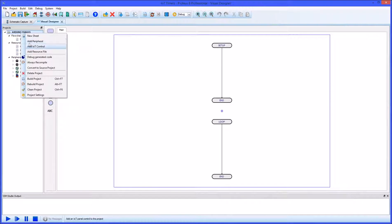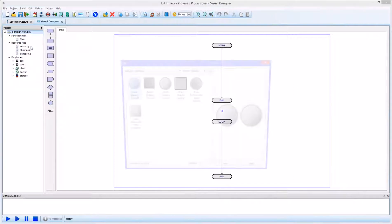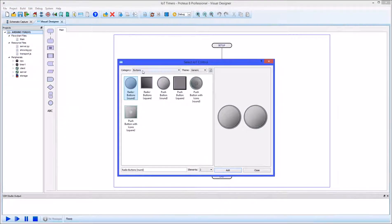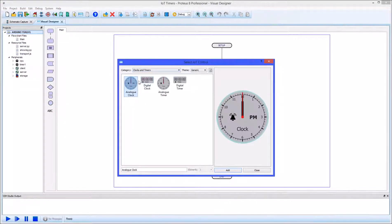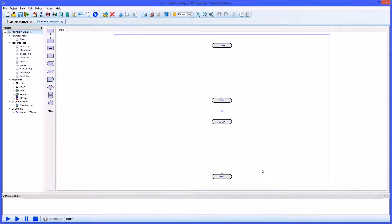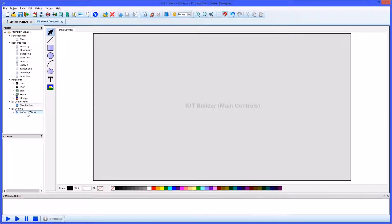Proteus IoT Builder includes various ways in which you can work with time in your project. Probably the simplest is to use a clock on your front panel display.